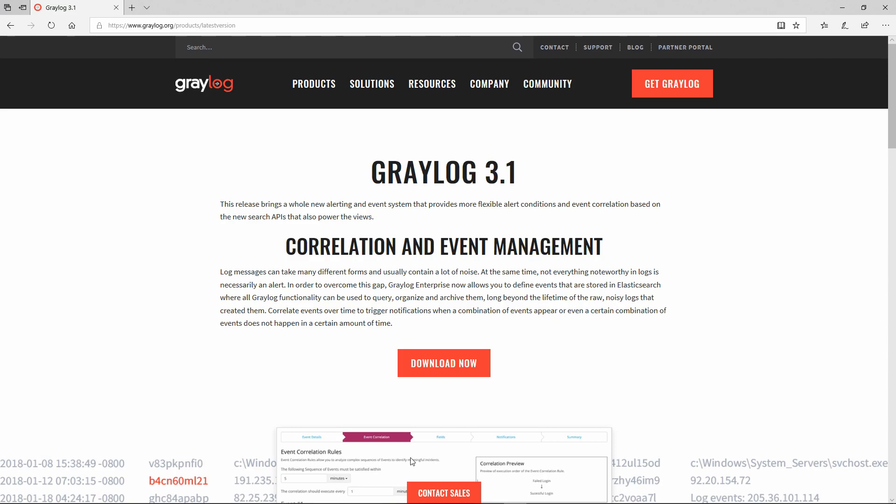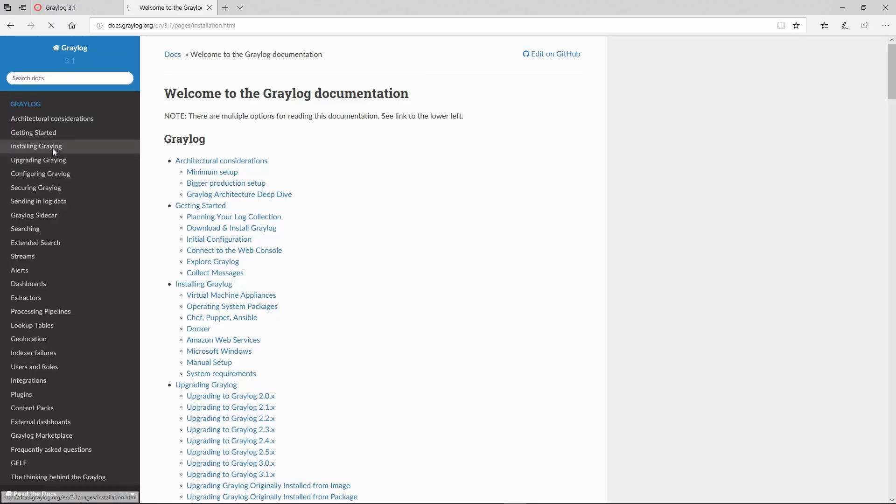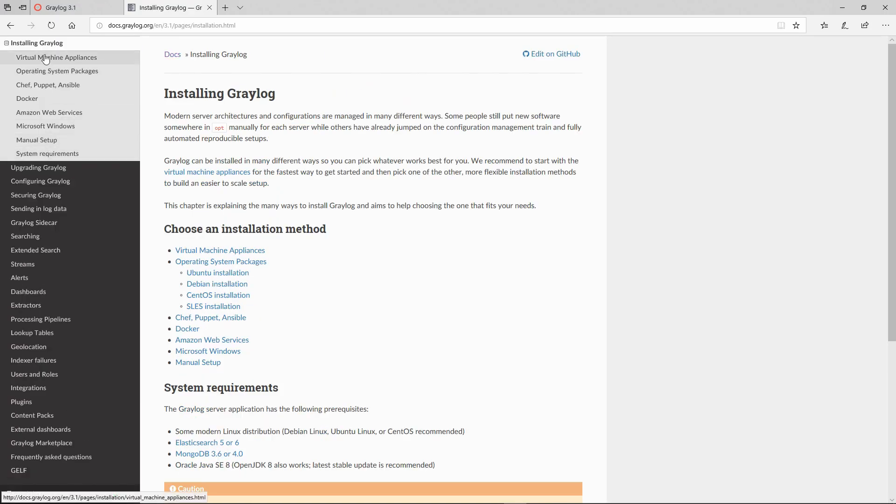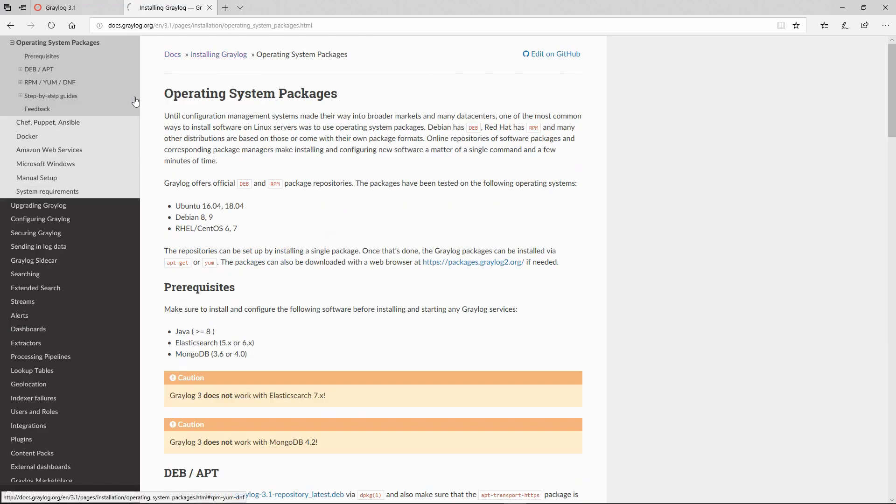Before jumping into the CLI, we will need to go to the documentation web page and see how we can upgrade Graylog. So we're going to go to installing, then operating system.